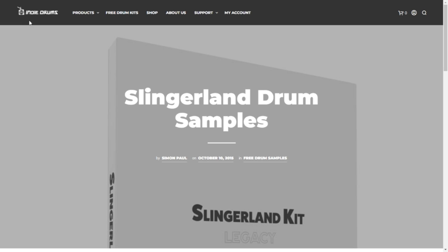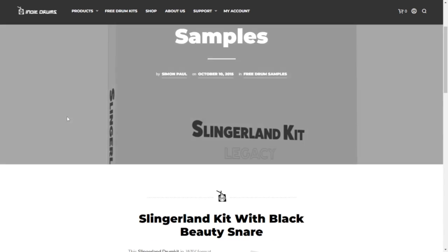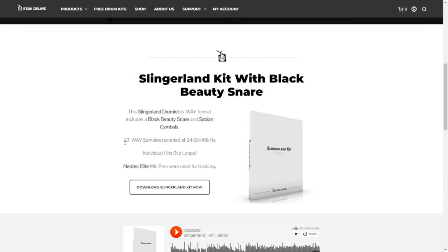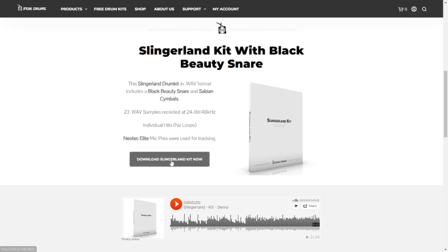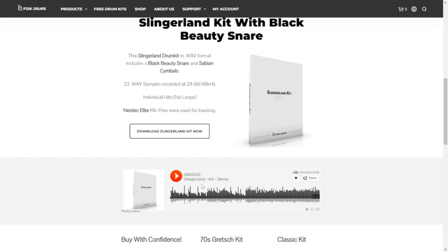Let's go with the Indie Drums website. Here you can grab this drum sample pack called Slingerland. You're going to get 23 WAV files, 24 bits, 48 kHz, and you're going to get sounds from the Black Beauty Snare and Sabian cymbals. If you click on this button, the download will start immediately. Let's take a listen.